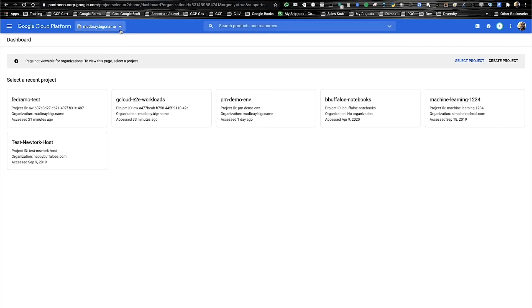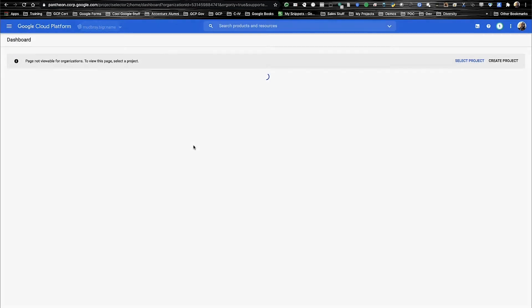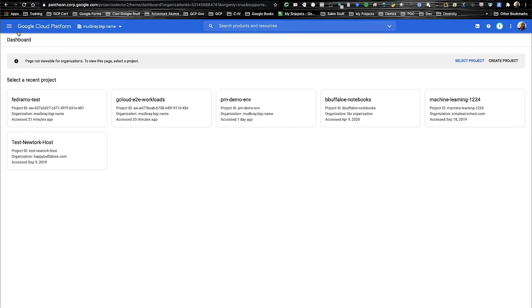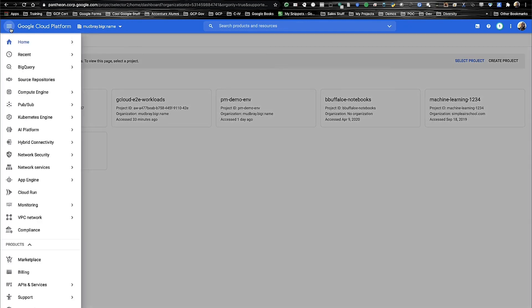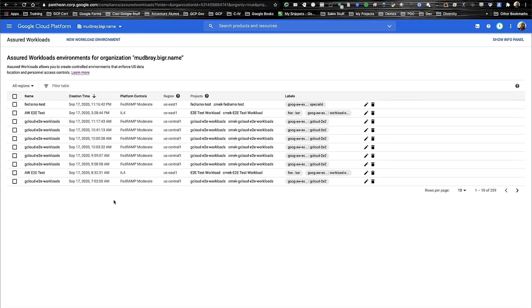So let's get started. Before we can create an Assured Workload, we first need to select our organization. Once we've selected our organization, we can go to the compliance section of the GCP console. In the compliance section, we're able to create a new workload environment or view the existing environments within our organization.